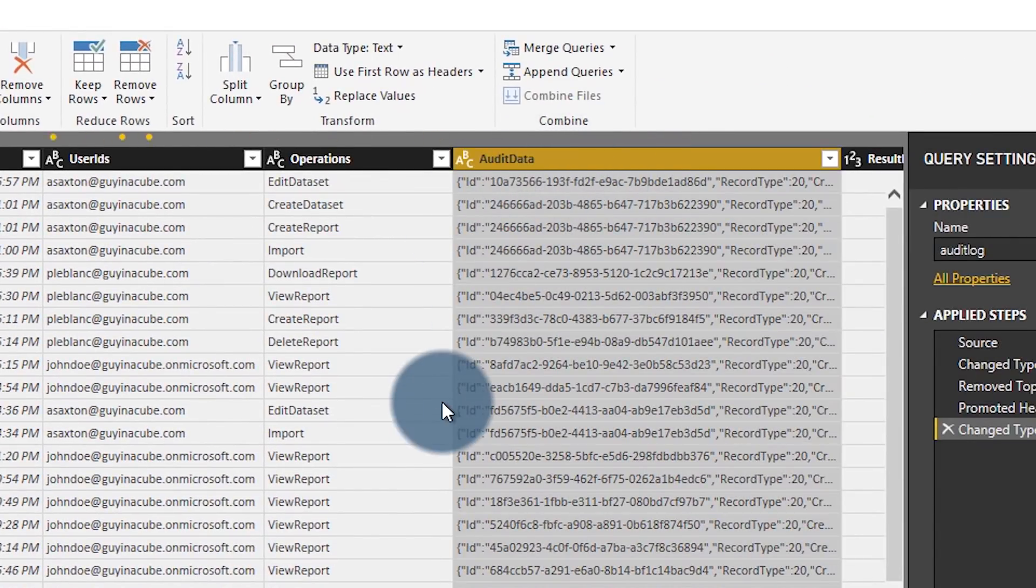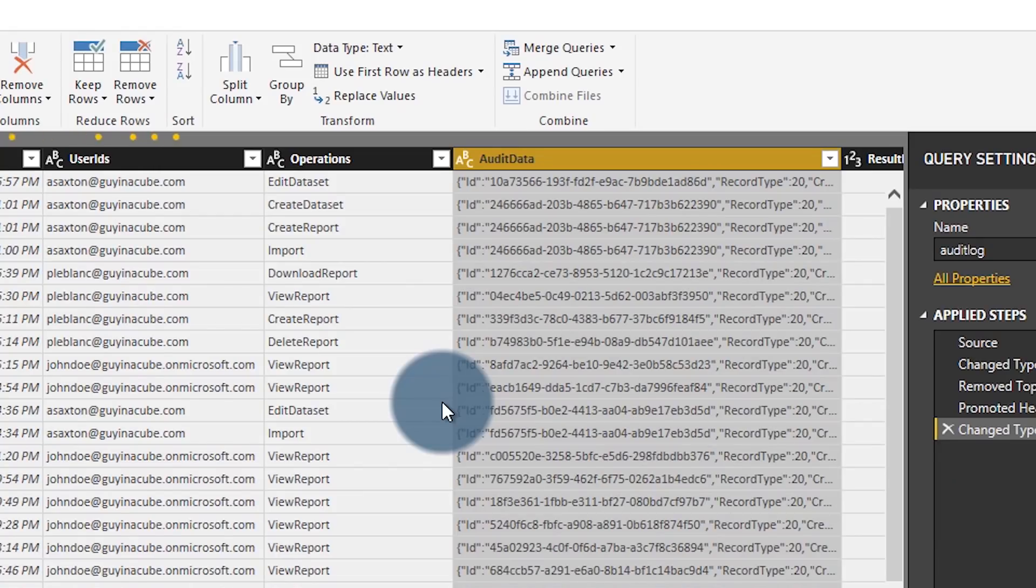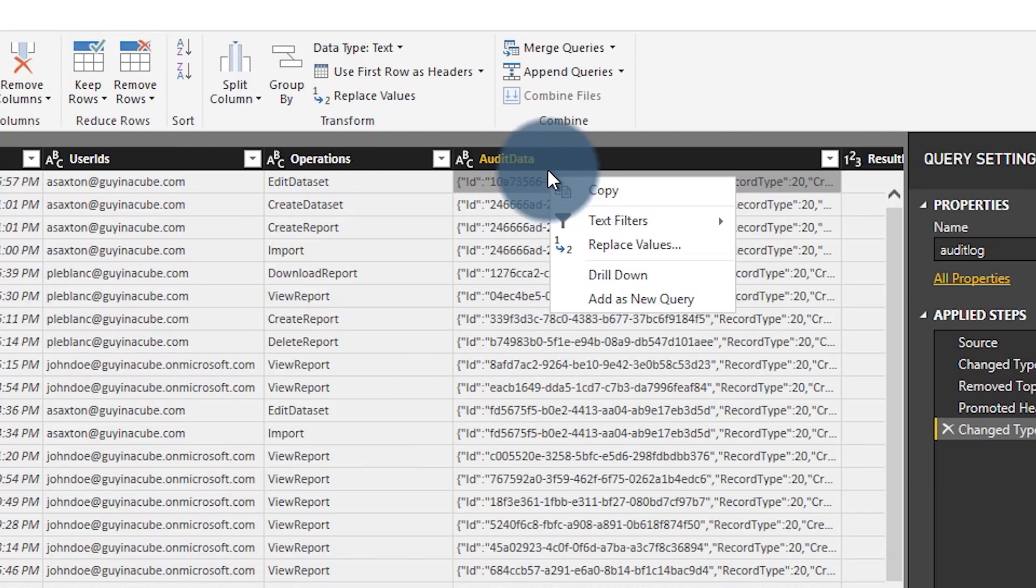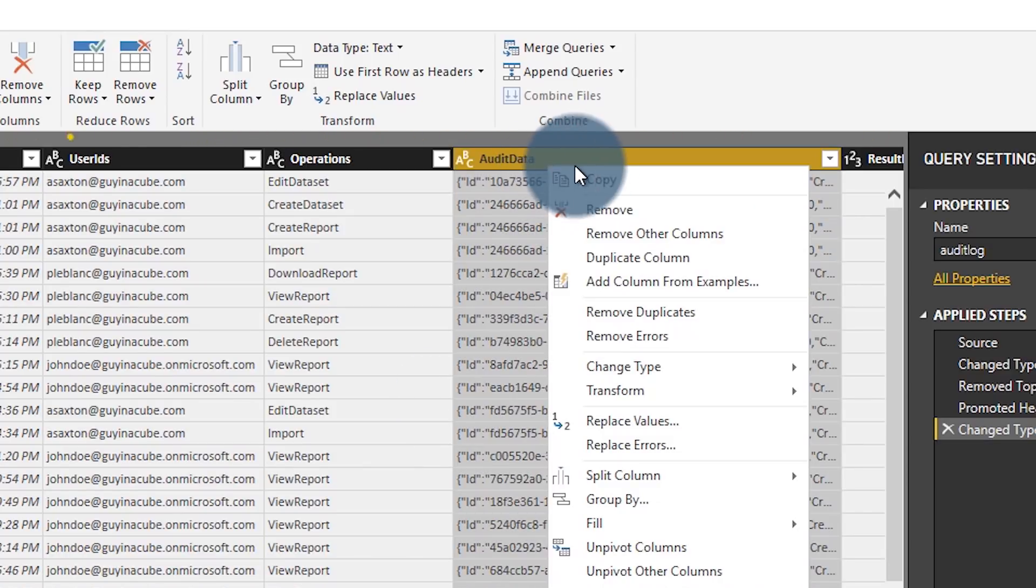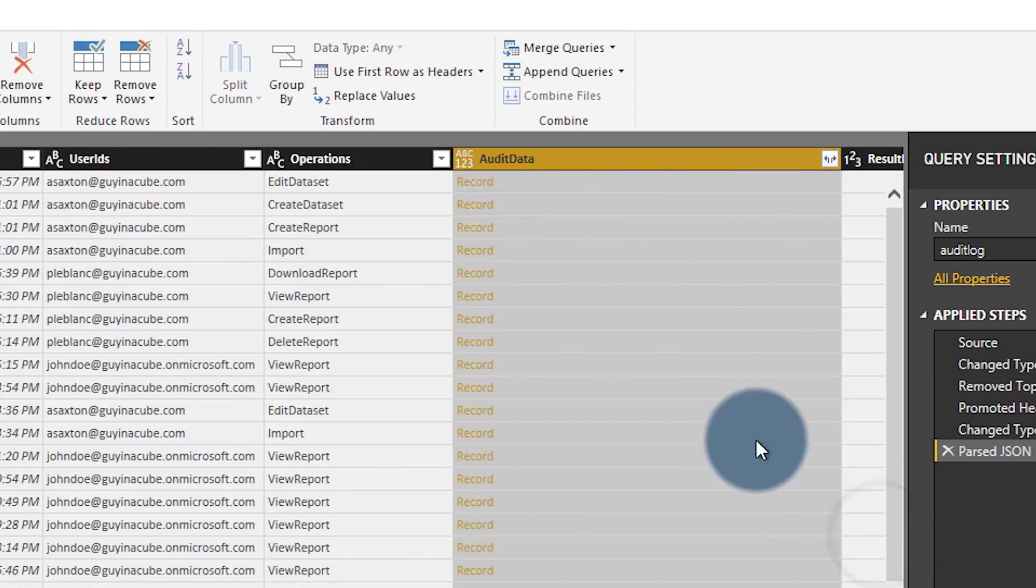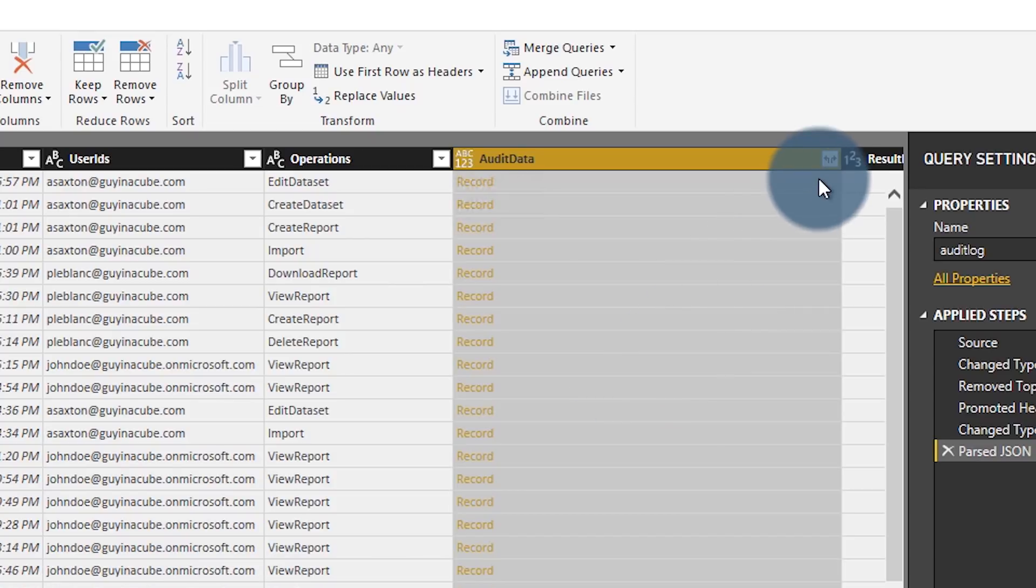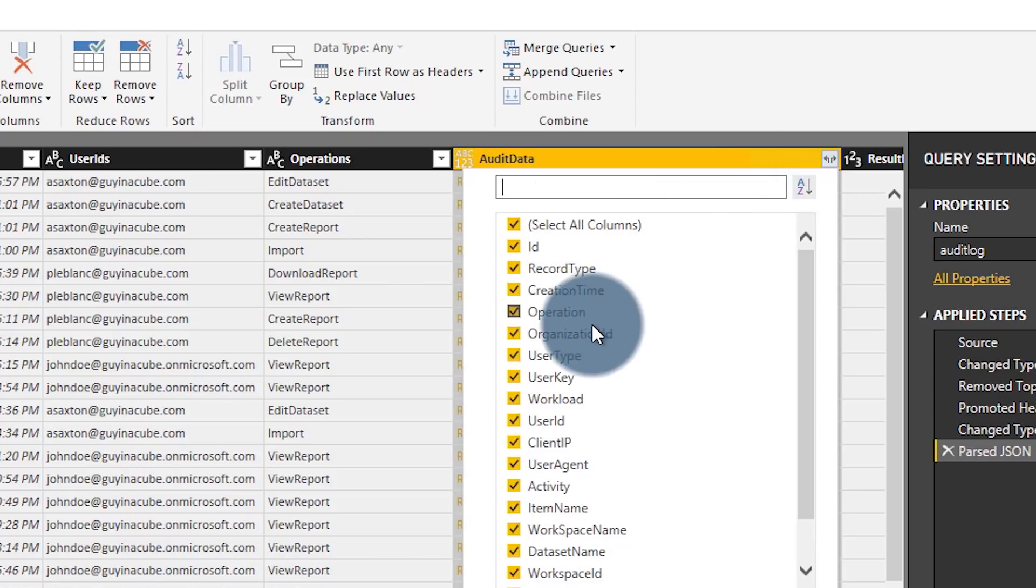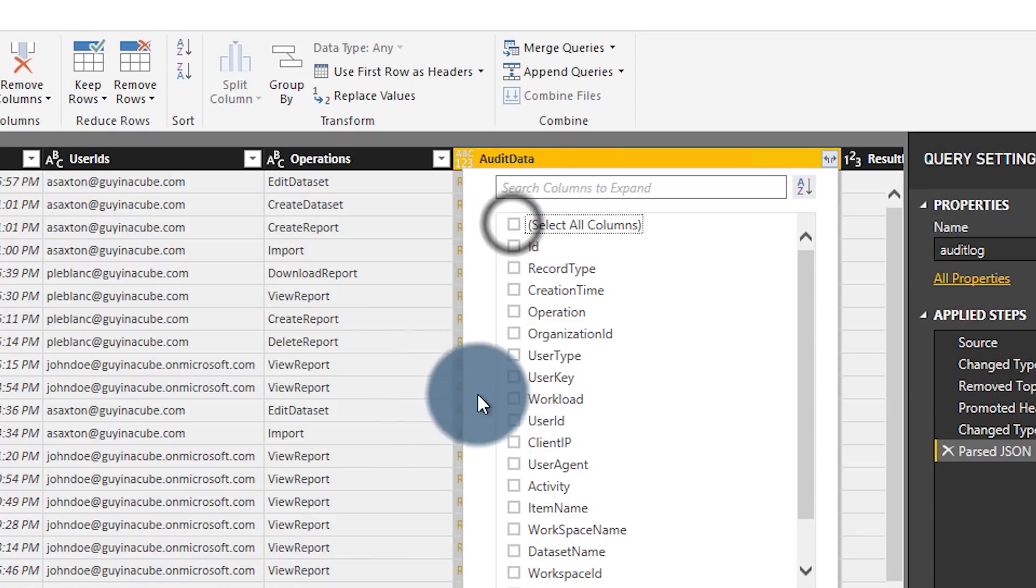And if we just go ahead and pull that into our data model, it's just a big string, right? So how do we parse that? So the big secret here is if I go ahead and right click and I go to transform, I can then choose JSON. And when I do that, it's going to convert this to a record in itself. At which point now I can expand the data and I can pull in the rows that I want.